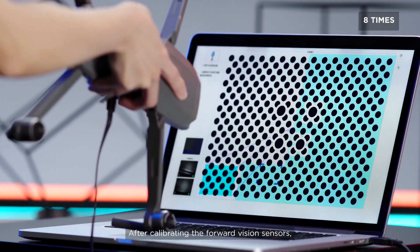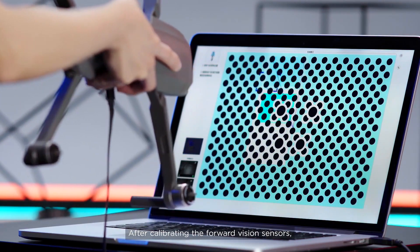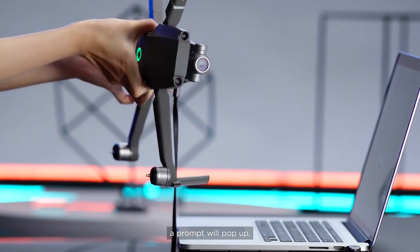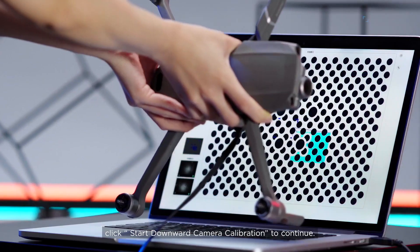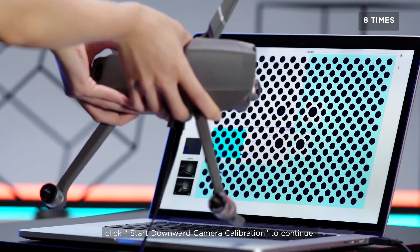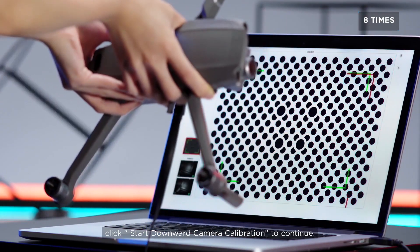After calibrating the forward vision sensors, a prompt will pop up. Click Start Downward Camera Calibration to continue.